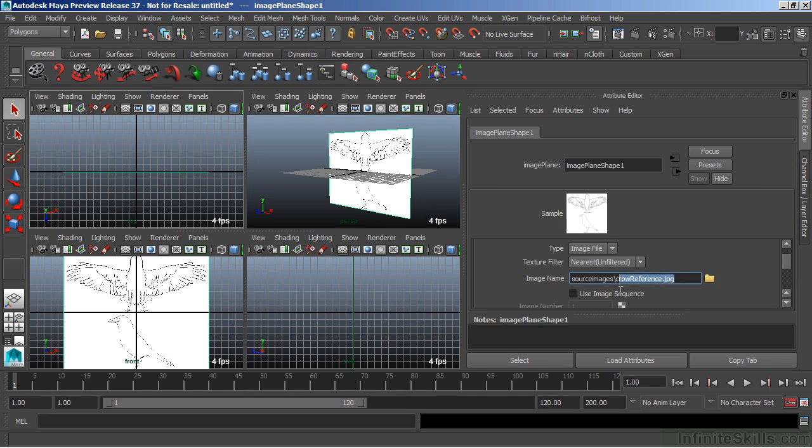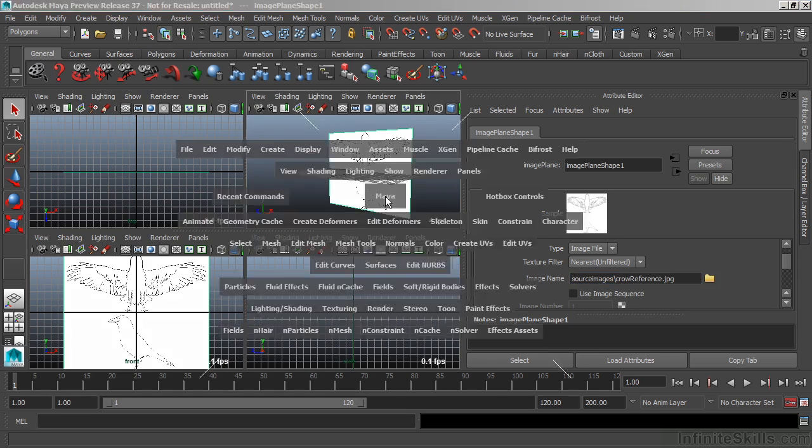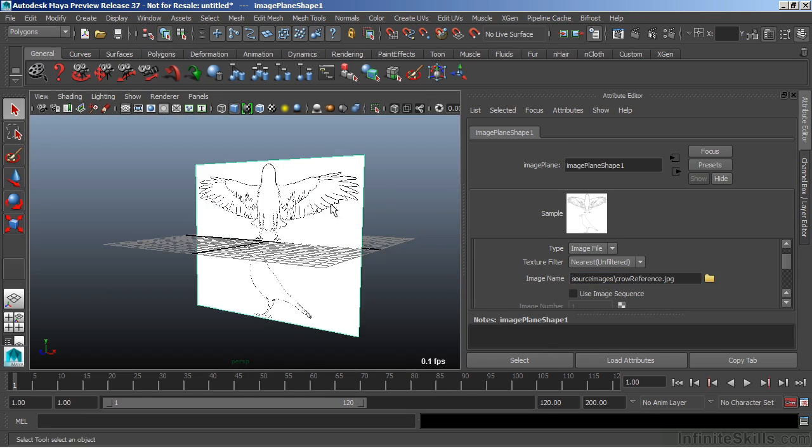Currently, I'm using a JPEG image. We can load other types of images that are accepted by Maya, such as a TIFF, a Targa, or even a PNG. The free image plane allows us to move the image anywhere we want within our 3D space.